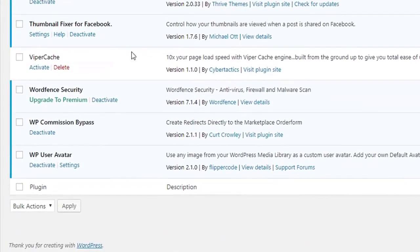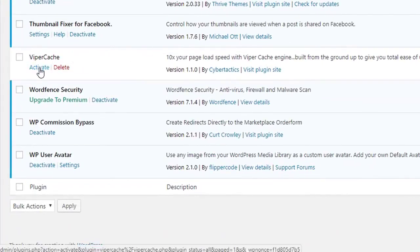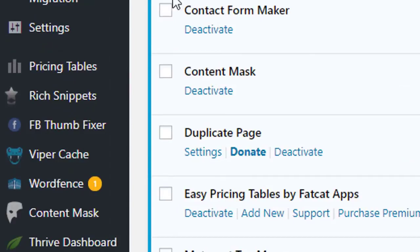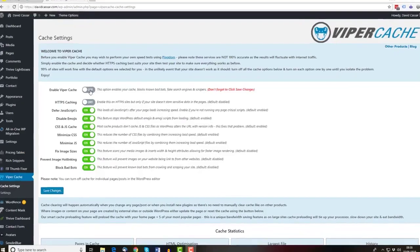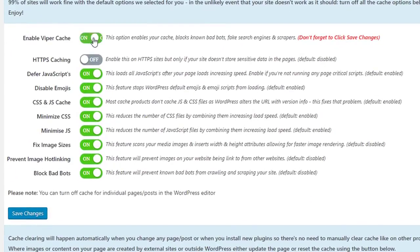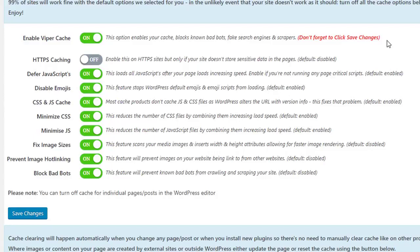To get started with ViperCache, install and activate the plugin as usual. Once activated, click on the icon in the left navigation and enable ViperCache here. This option enables your cache, blocks known bad bots, fake search engines, and scrapers.